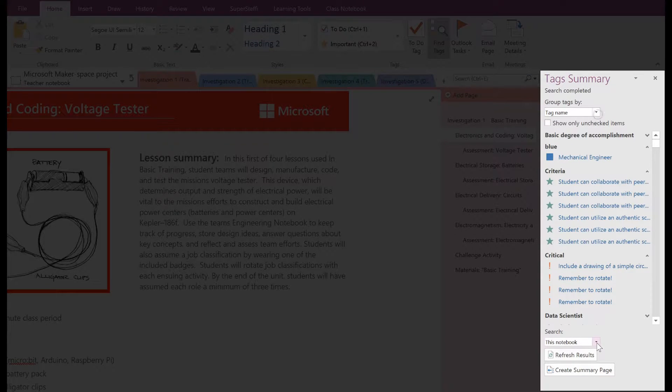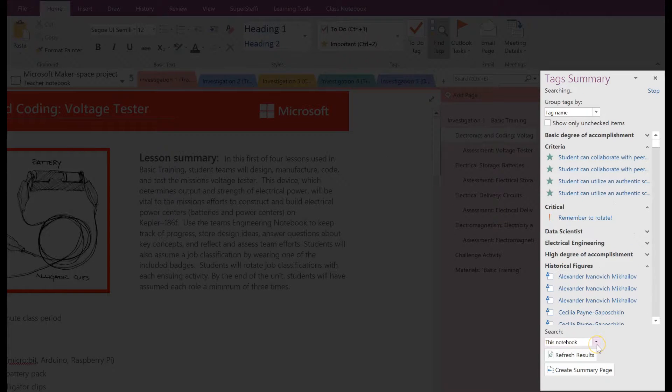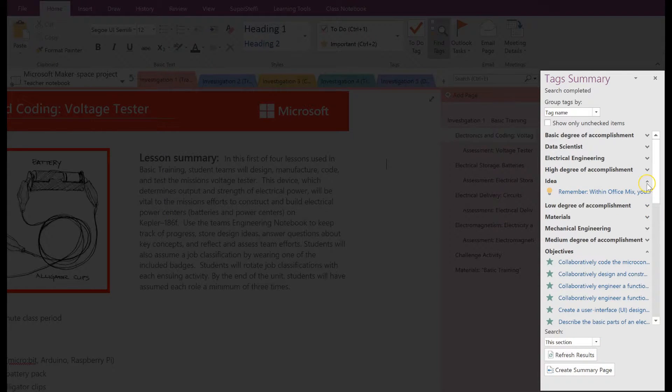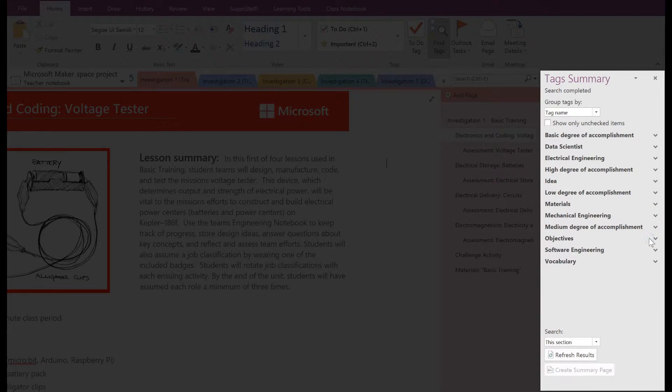You can also modify your search by this page group, this section or section group, this notebook, all notebooks, etc. You can even decide which tags to search for by opening or closing the list of tags used.